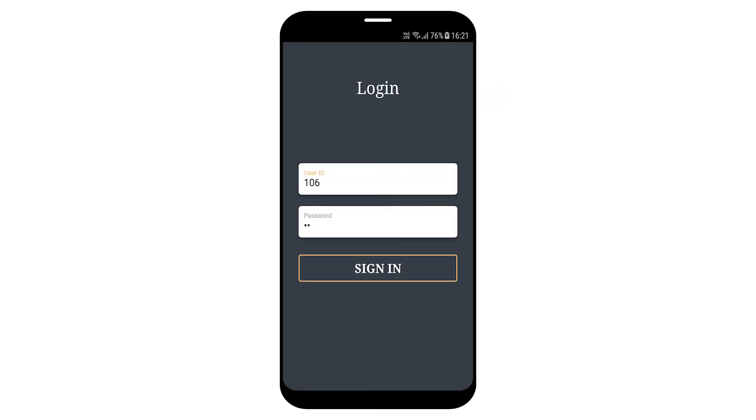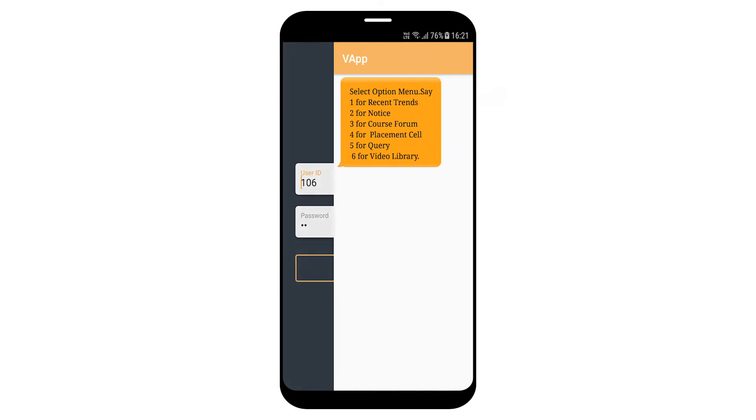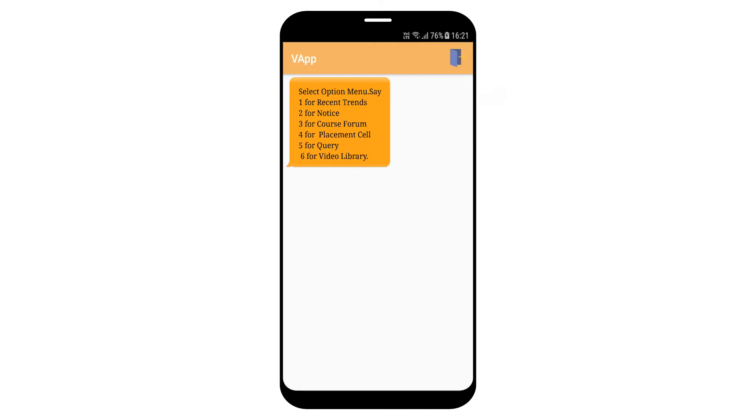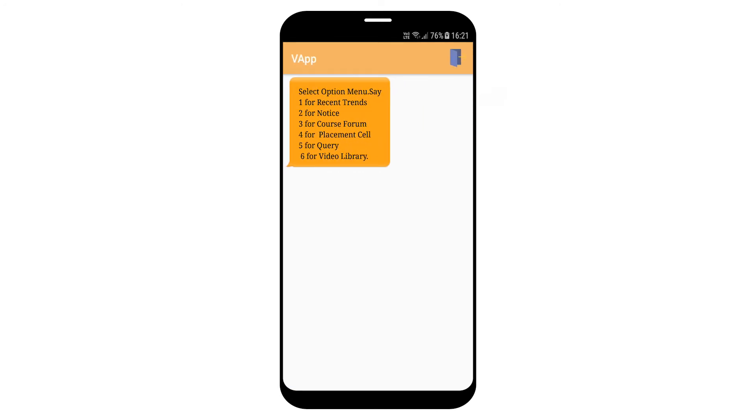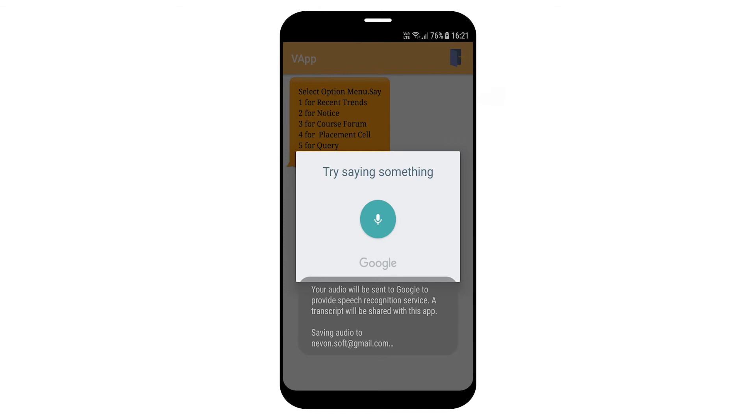1. Recent trends are exam, scholarship forms, exam, Java, unit test.